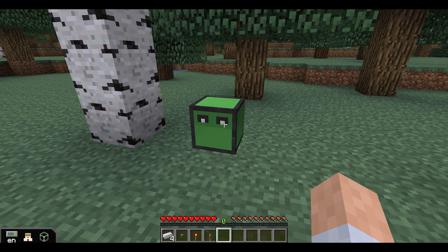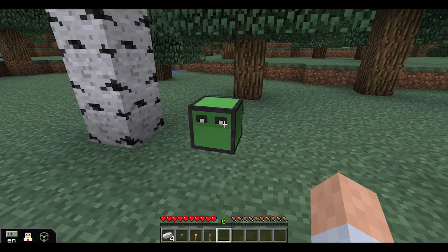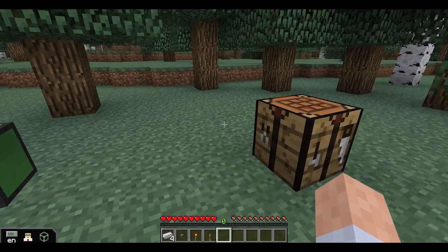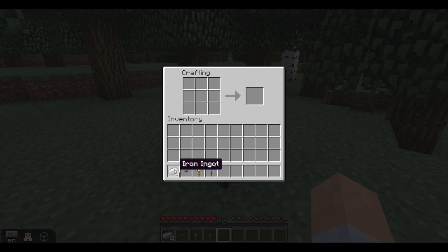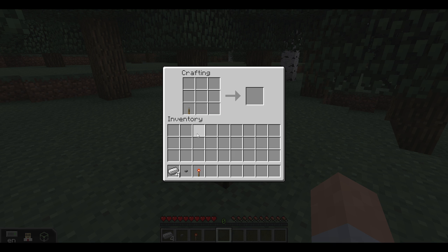You will also need a remote to control your turtle. To craft a remote, you'll need the following materials: four iron ingots, a button, a redstone torch, and a lever. Start by placing the lever on the lower left corner of your grid, then place an iron ingot in the slot next to it.